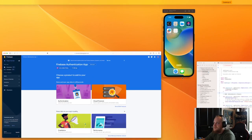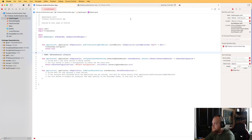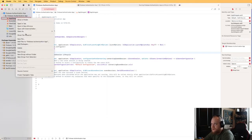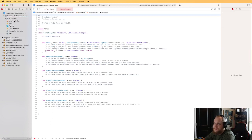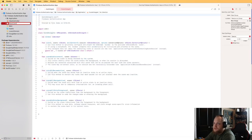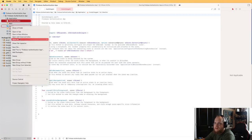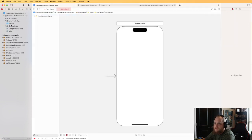Let's come back to Xcode and run the app to make sure everything is working properly. It'll take a second to compile since we brought in the large Firebase package. Looks like it's running — that's a good sign. Now I'm going to do a quick cleanup: create three folders to organize things — an Application folder, a ViewControllers folder, and a Storyboards folder.